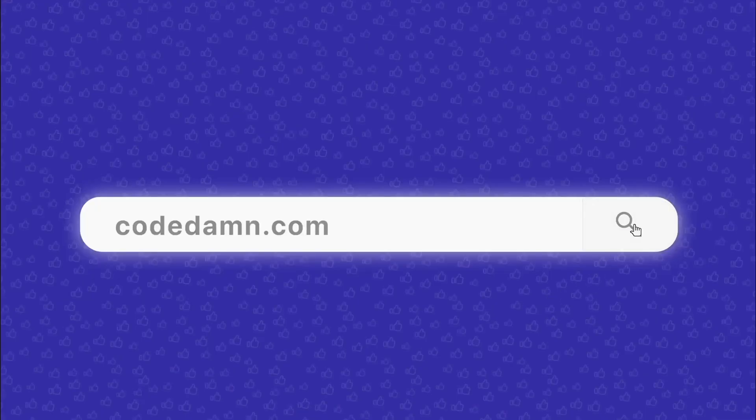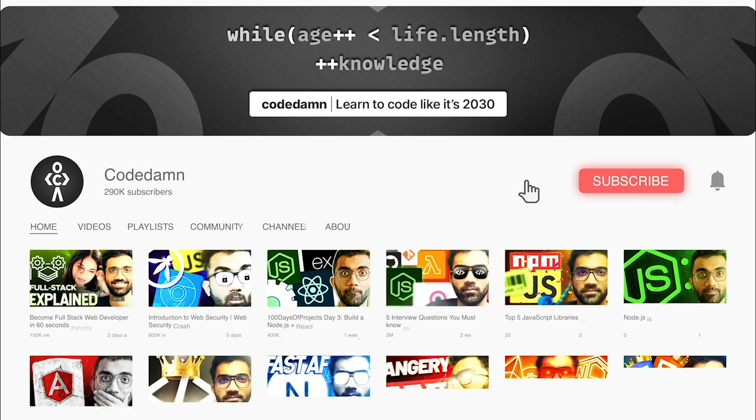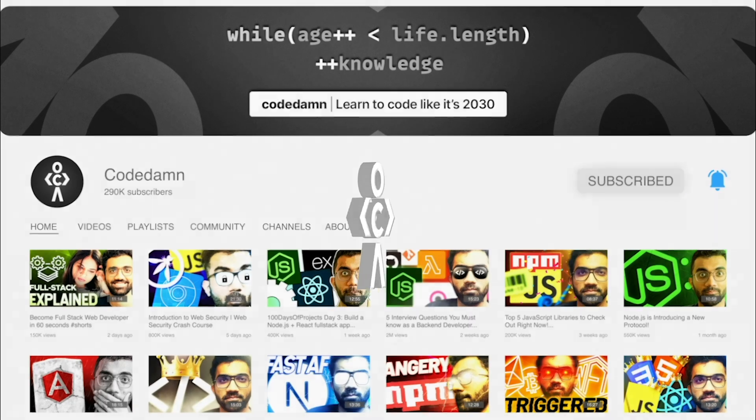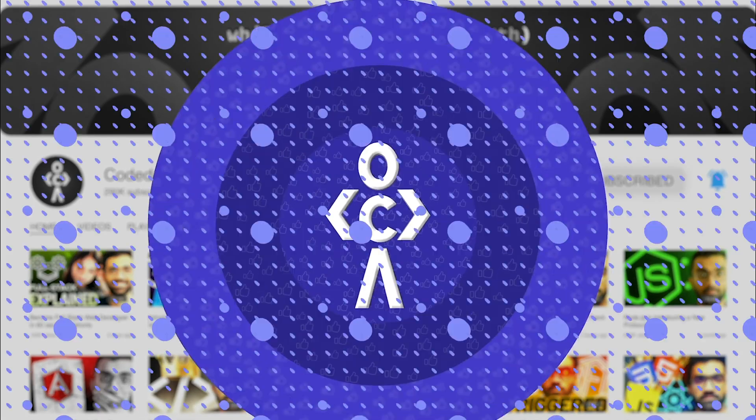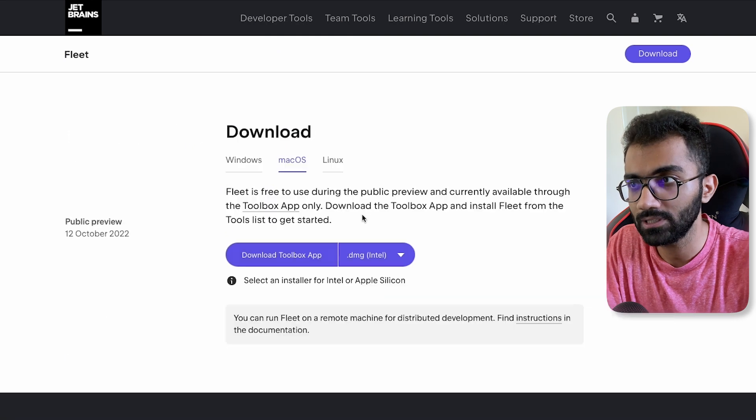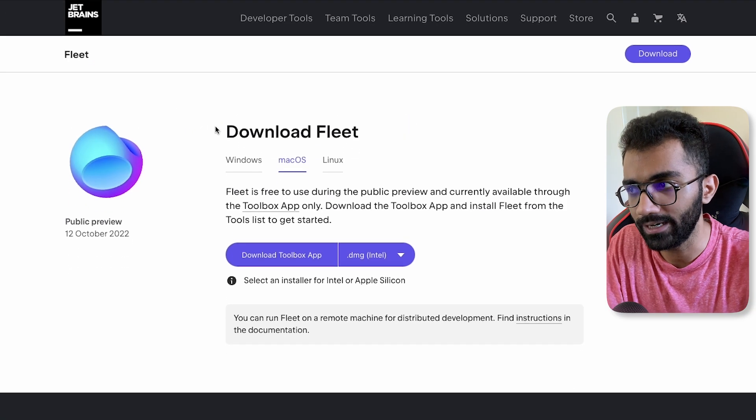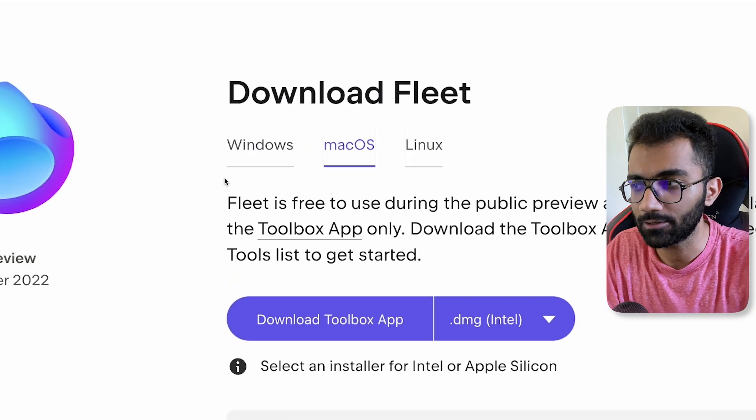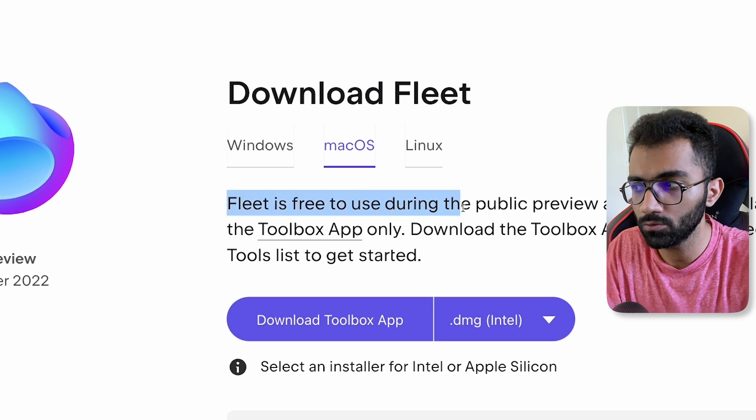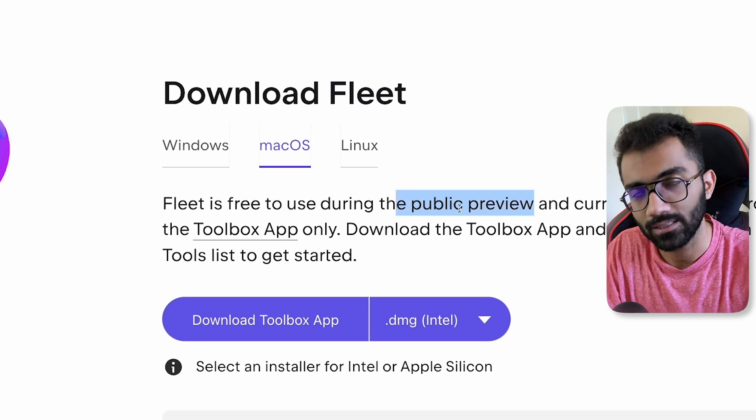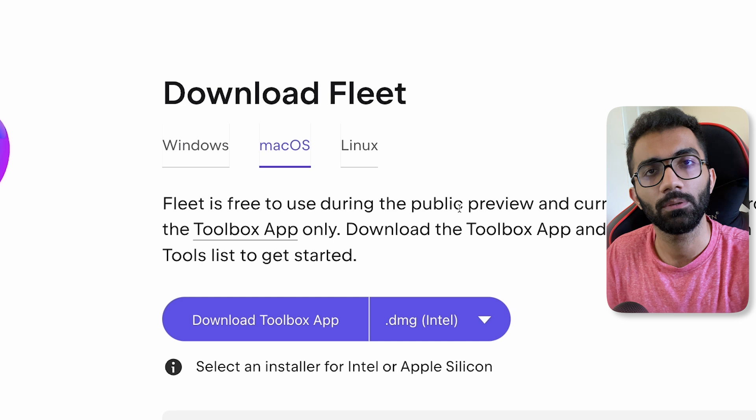If you're new here, make sure you leave a like, subscribe to the channel and hit the bell icon. This is free of cost and helps the channel grow. One of the biggest things you have to see is if you Google about Fleet and if you try to download it, it says that Fleet is free to use during the public preview. That means that Fleet would eventually be paid.